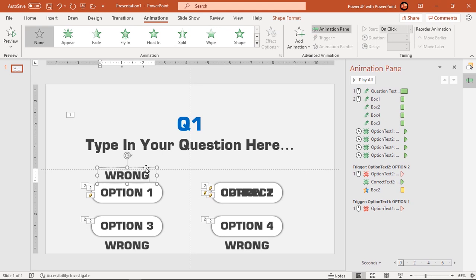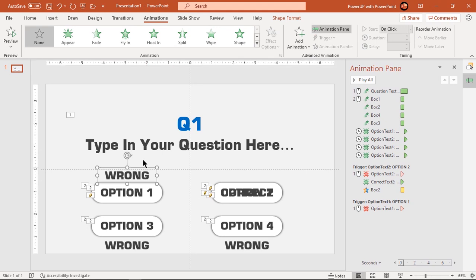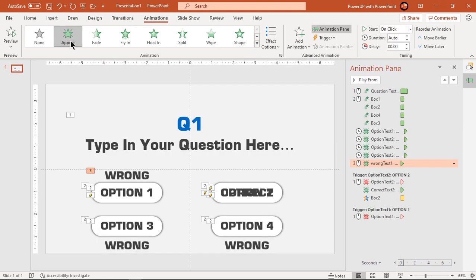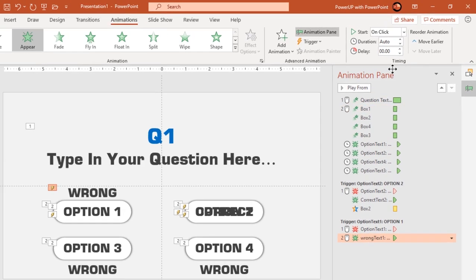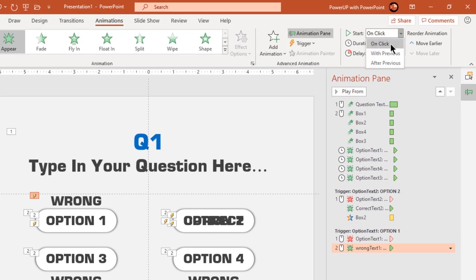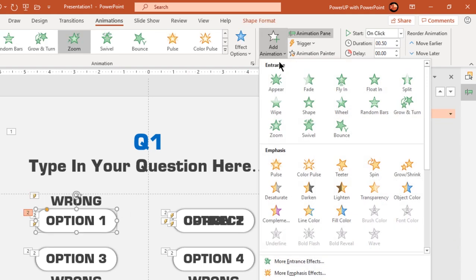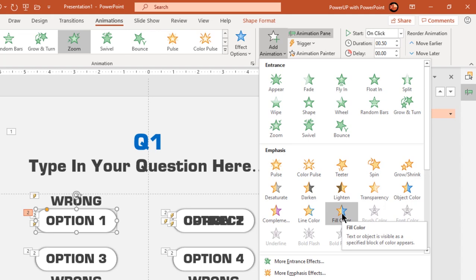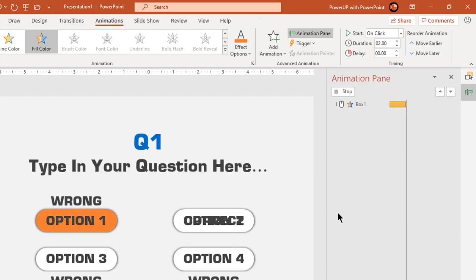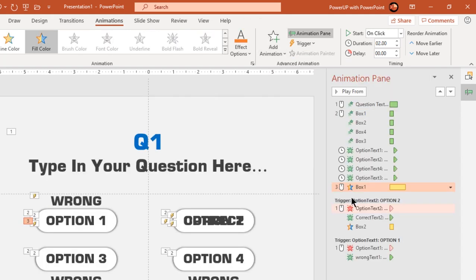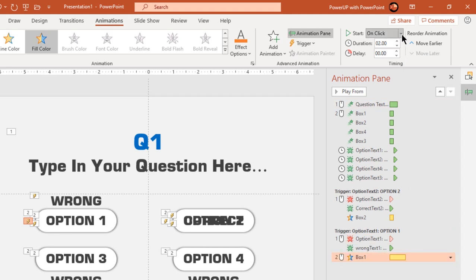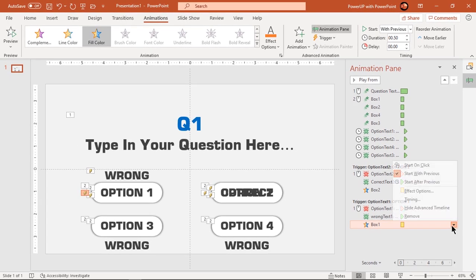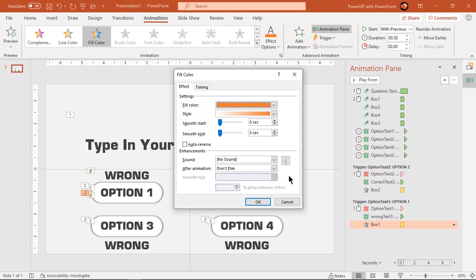Next select wrong text and apply appear animation. Drag it below the trigger section and start it with previous. Now select rectangle shape and add fill color animation. Again drag it below trigger section and start it with previous.